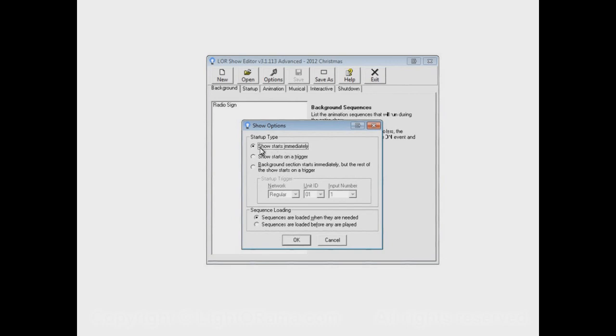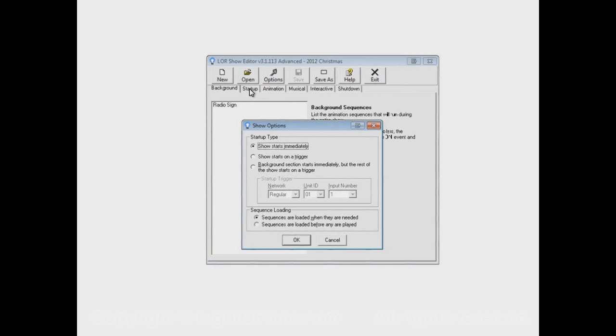So by default it's set to Show Starts Immediately. And what that means is the show will behave the way that we described in all of the other earlier videos, which would mean at 7 o'clock the Background and Startup sections start up. After the Startup section ends, the Animation and Musical sections start.